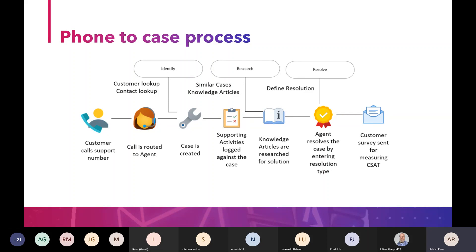Once the case is created, you can do automation — sending a ticket, logging all activities. The agent will search a knowledge base article and, if required, send a link for the customer to resolve the issue themselves. That's a very cost-effective approach rather than sending someone for field service. Once the customer is satisfied, the agent closes the case, and then a survey is sent via phone call, SMS, or email using Customer Voice.